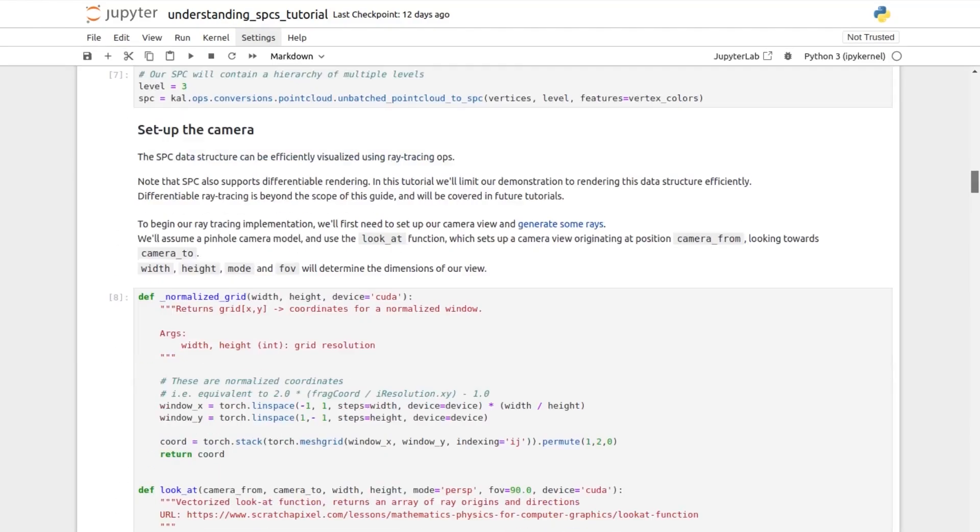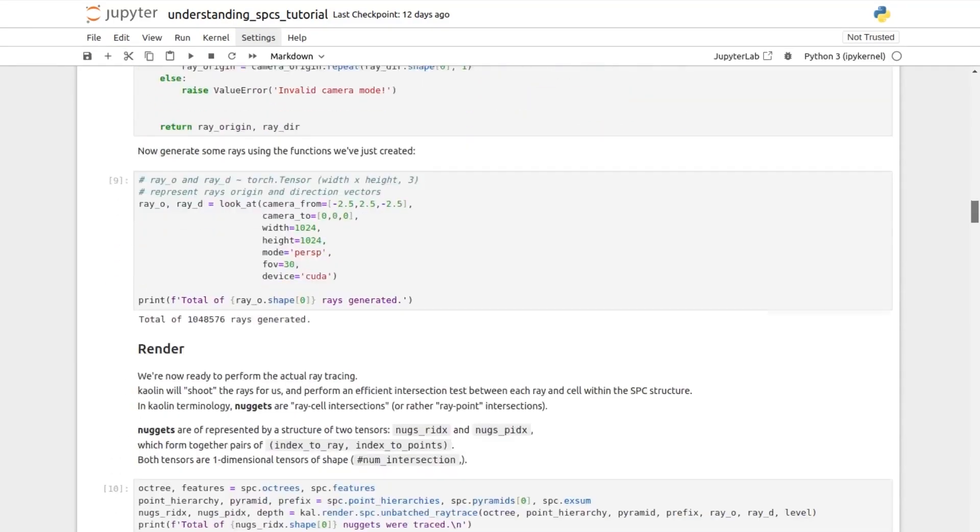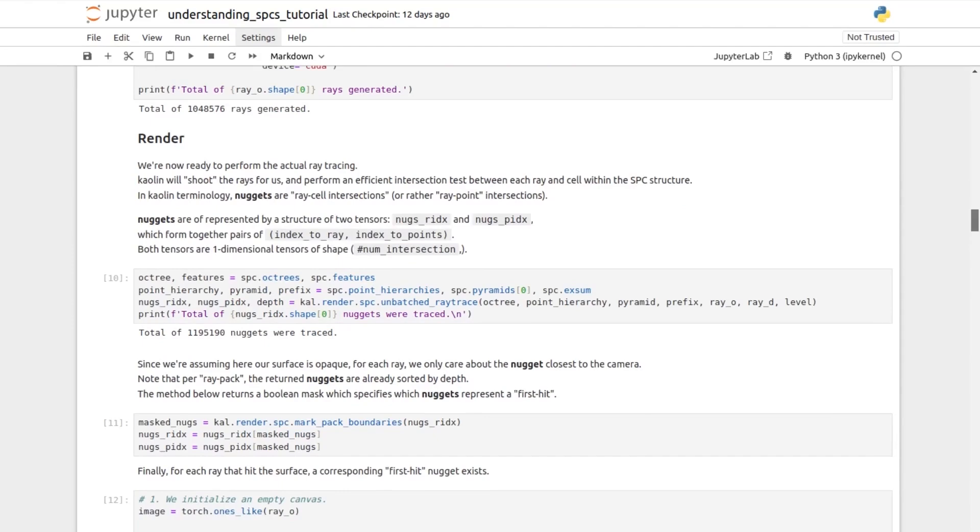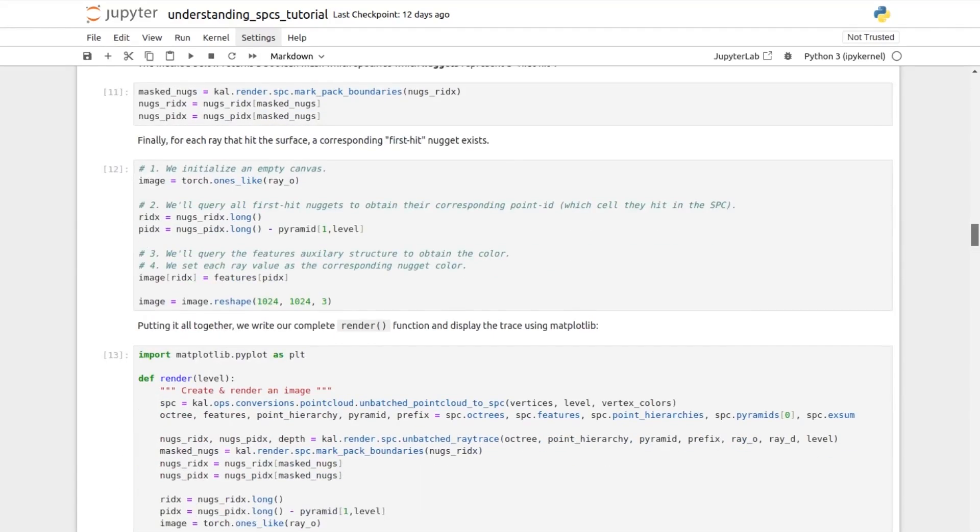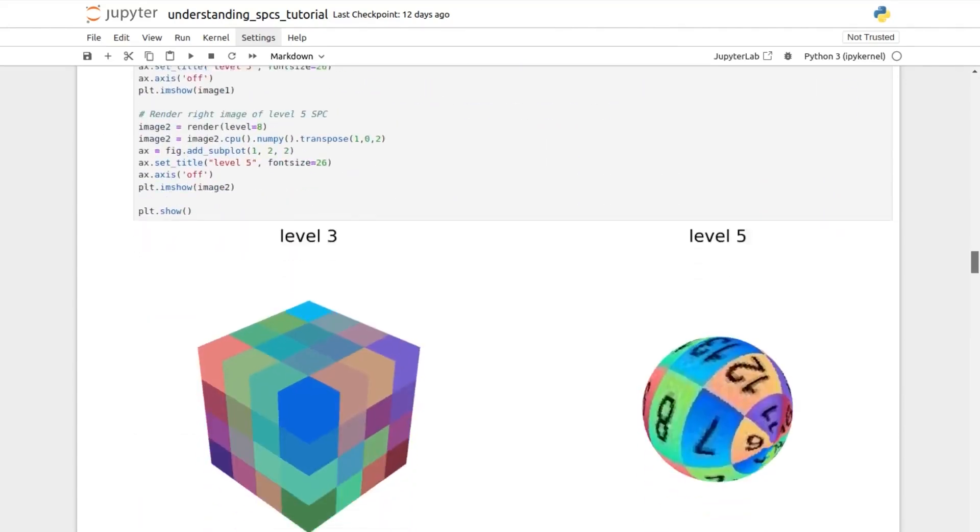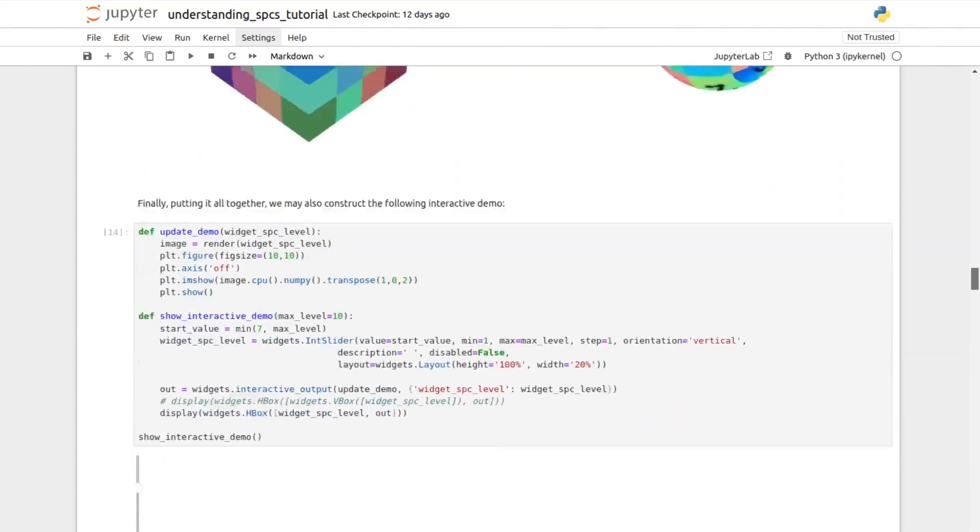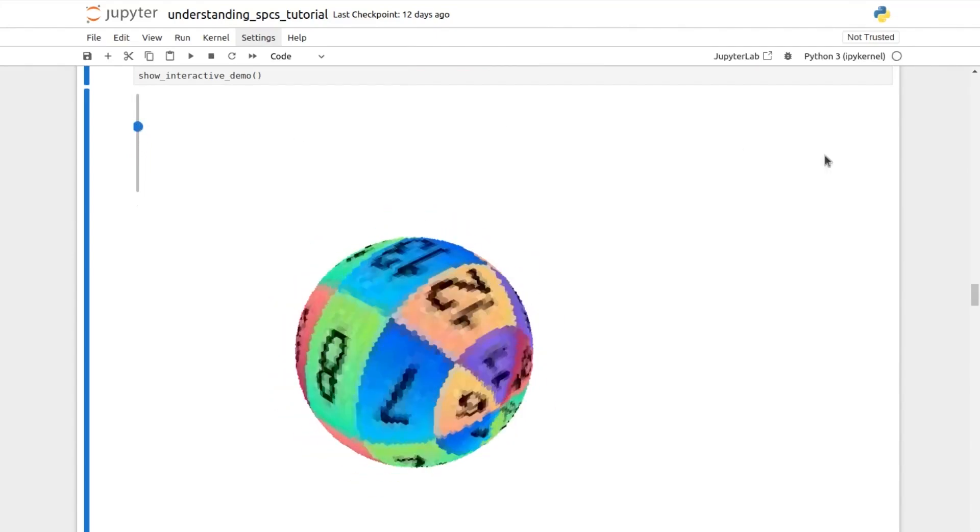We then create the SPC from this point cloud. In the next subsections, we instantiate a camera and its rays to render the SPC with its fast ray tracing features that can be applied at any level of the Octree. Features can be stored on the whole hierarchy,